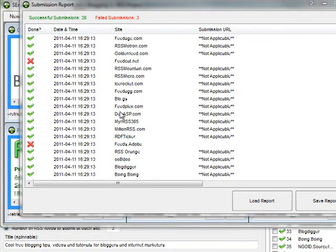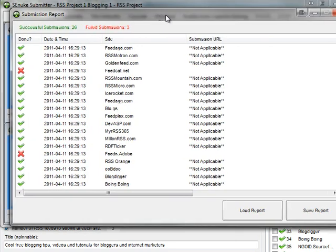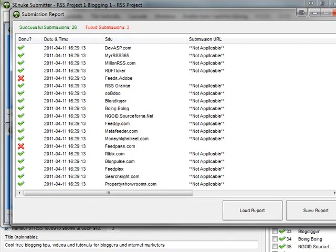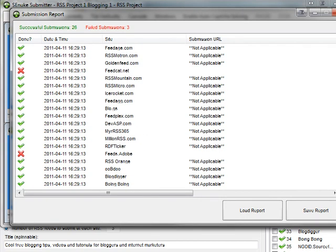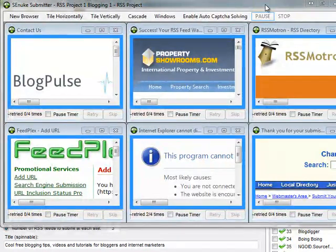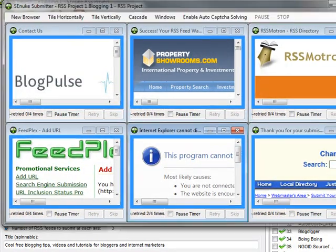Once the submissions are complete, it'll actually tell you submissions complete and you'll get the submission report. You can see here we've had three failed, 26 successful. You're very seldom going to get a hundred percent success rate. Don't worry about it. Basically, we've now got an extra 26 RSS submissions done very, very quickly and easily, basically automated, and we can save that report if we want to. I'm not actually going to bother because that's done. Don't need to worry about it again.